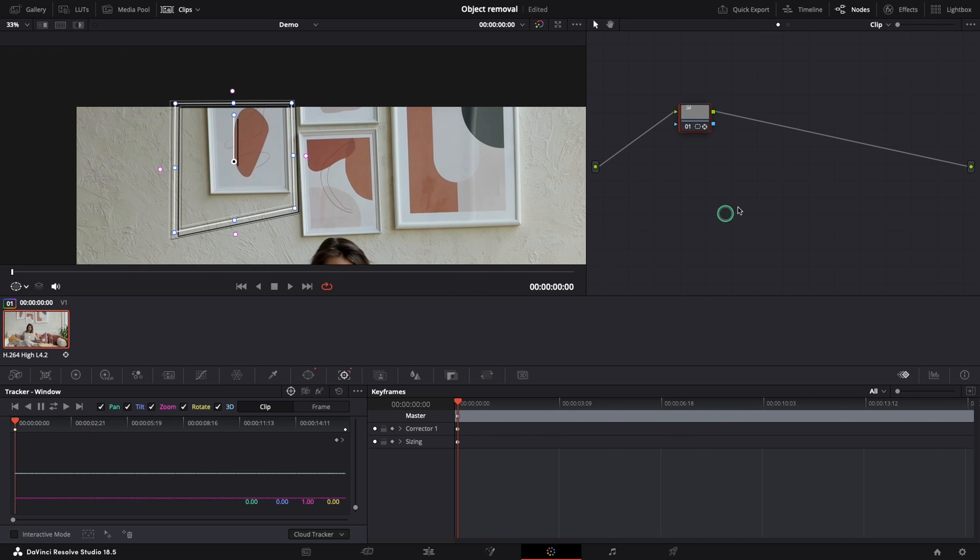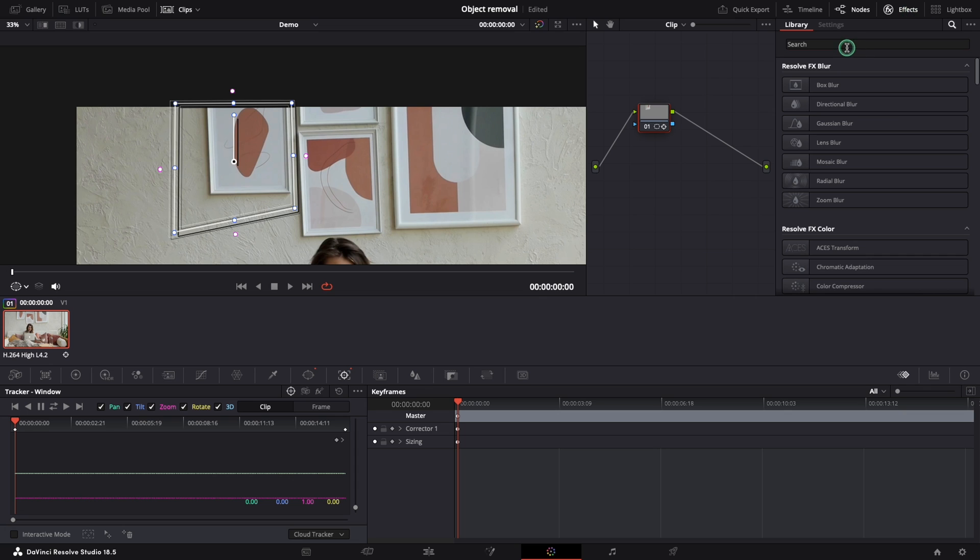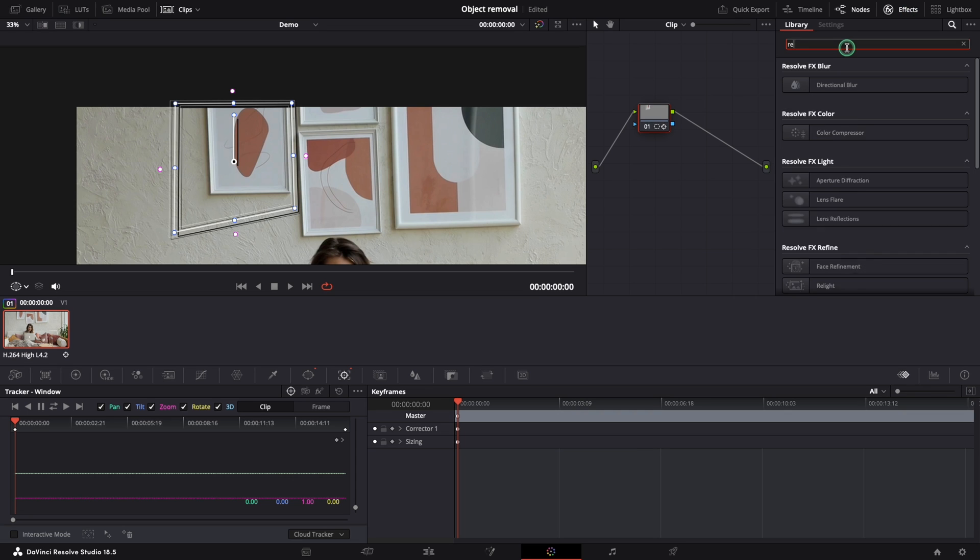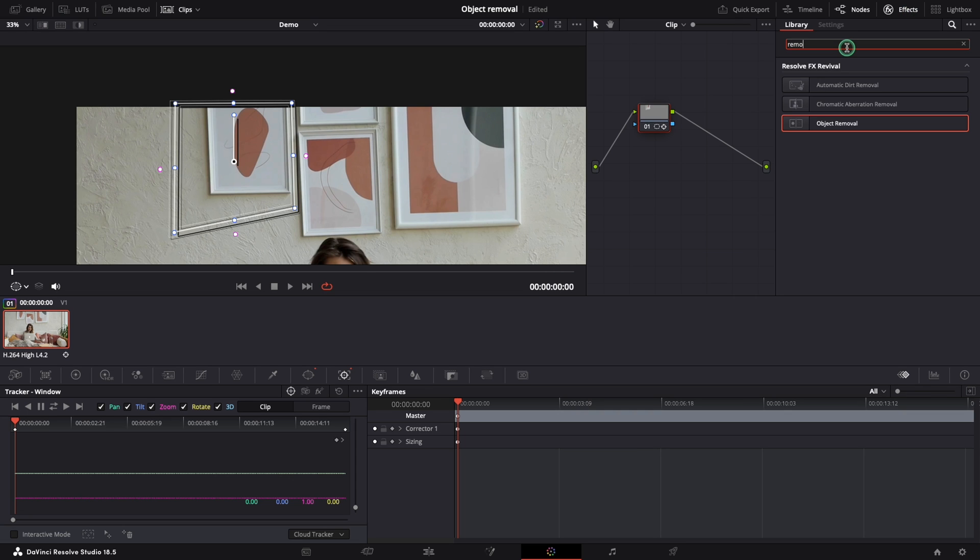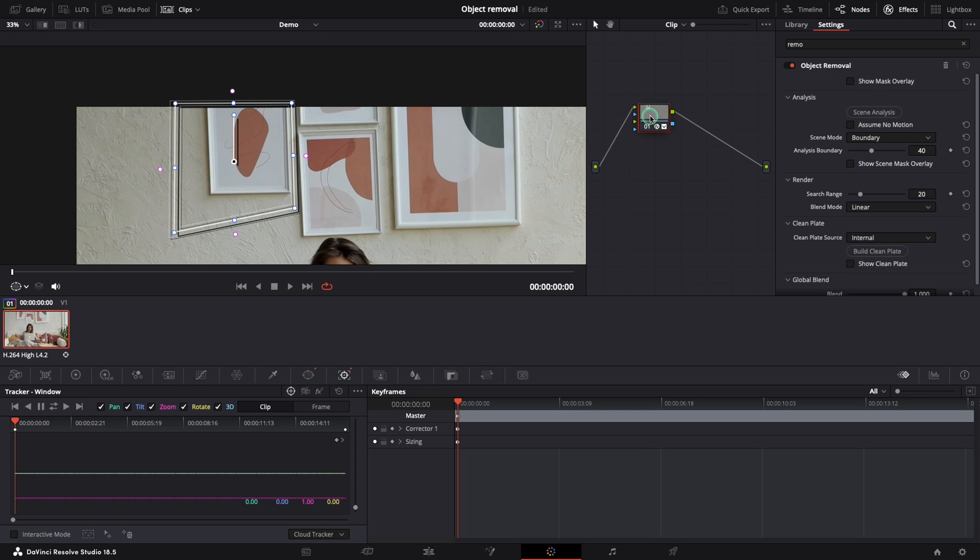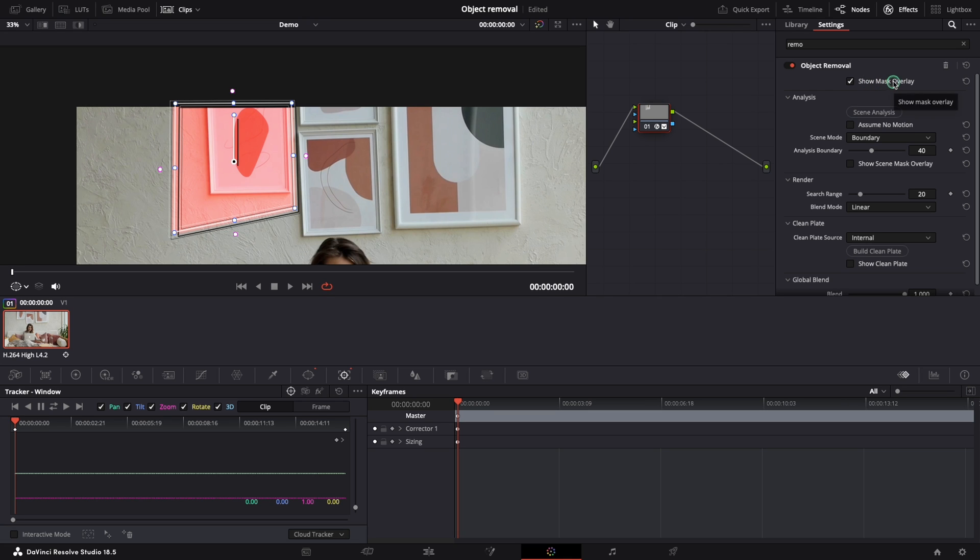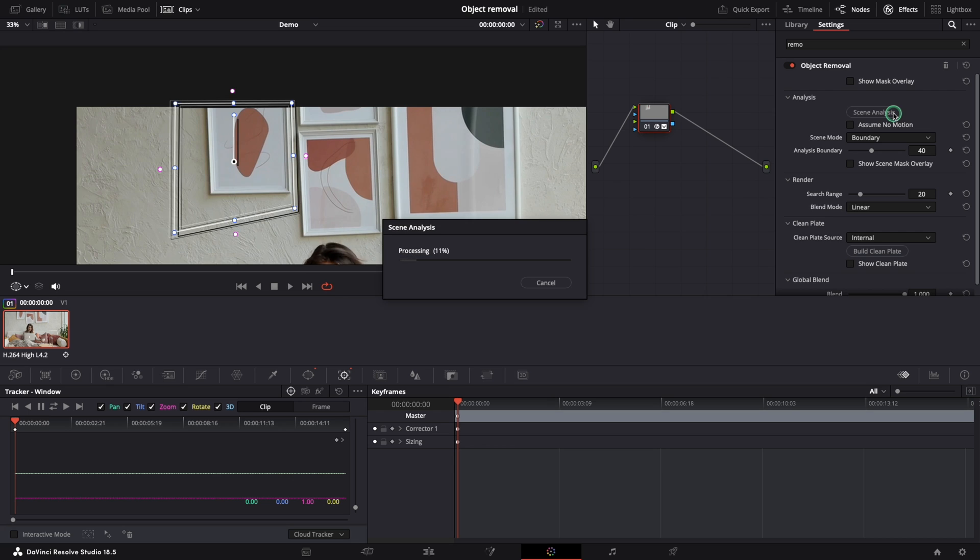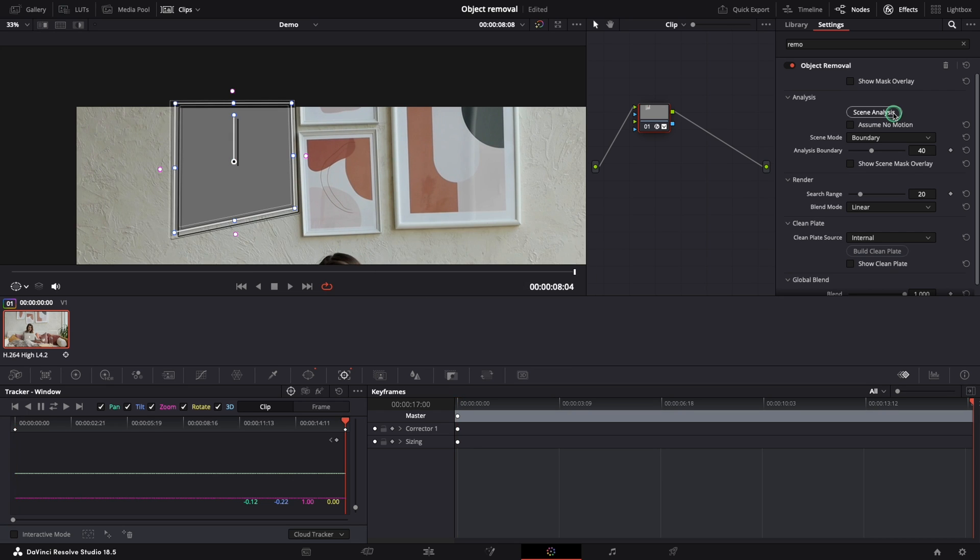From the effects menu let's search for the object removal effect and move it on top of our node. By clicking this button we can see the mask overlay that was created before. The first button that you need to press from this effect is the scene analysis. This will analyze the clip and here is the first result.